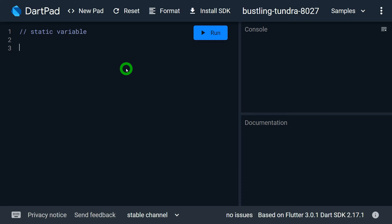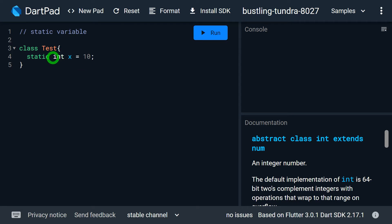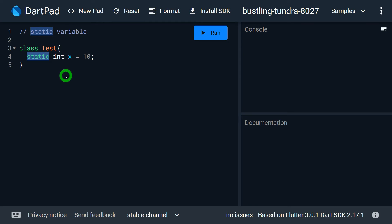First of all, let me explain what a static variable is. We know that we can write a class — let's say we have a class called Test, and inside this class we have an int x with some value. That variable x is called a normal variable or normal field. But if we write the keyword static before it, this variable becomes a static variable. Whenever we define a field or variable preceded with the static keyword, that field becomes a static field or static variable.